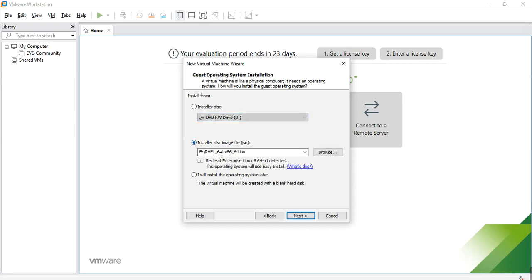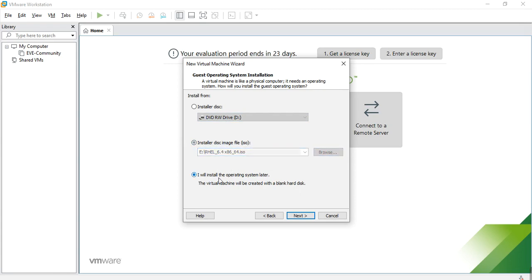Okay, so I will install the operating system. Let me go find out.